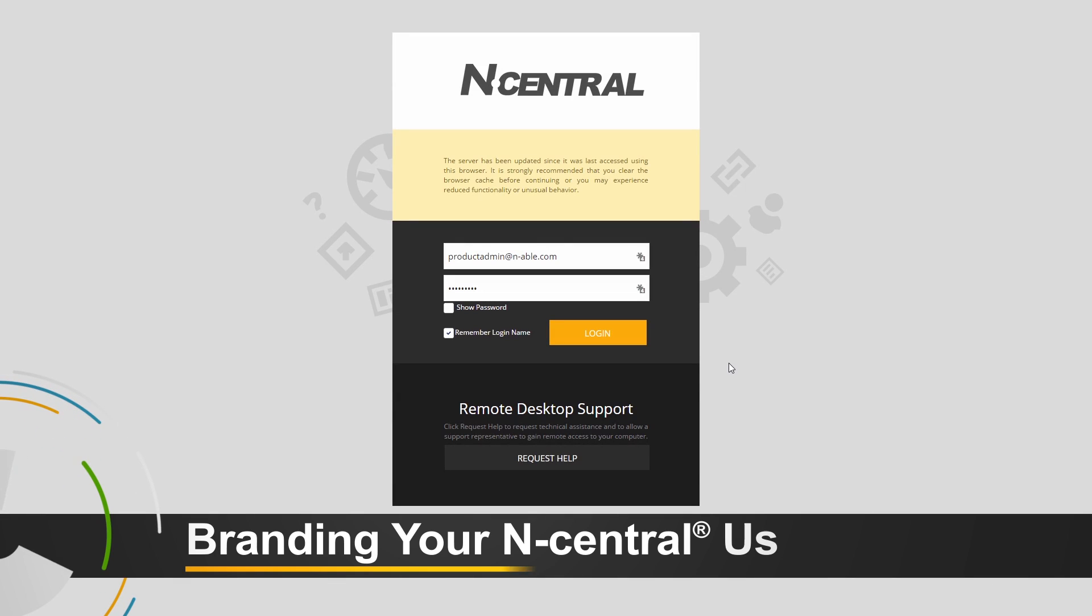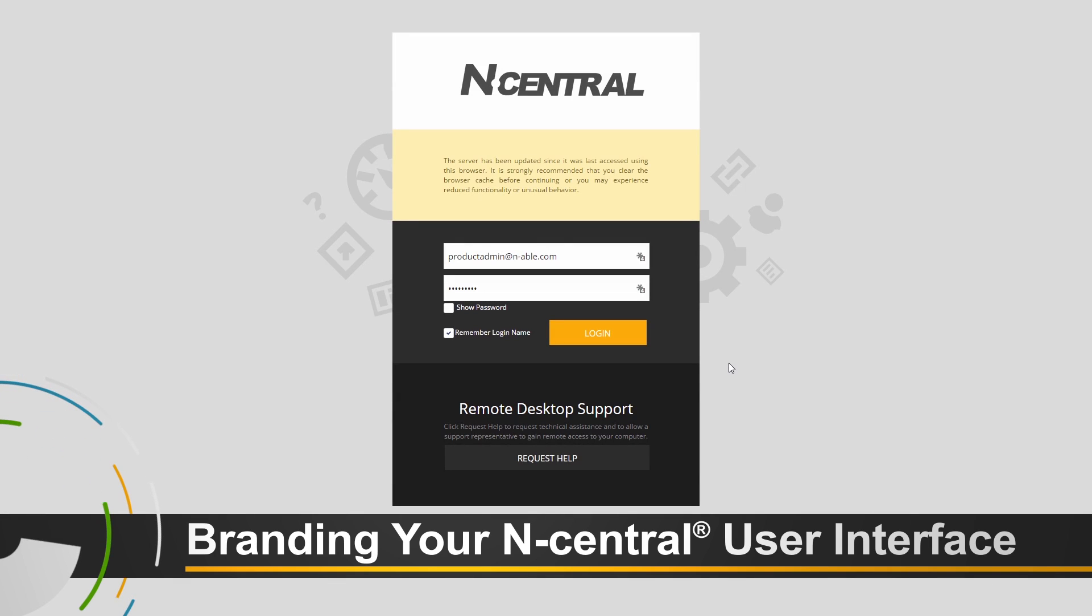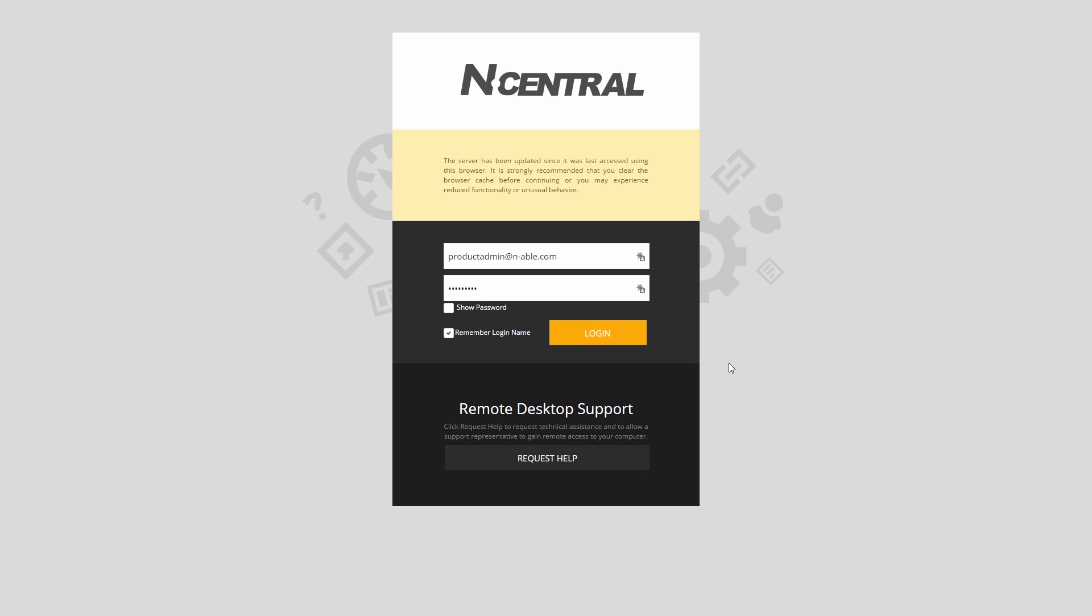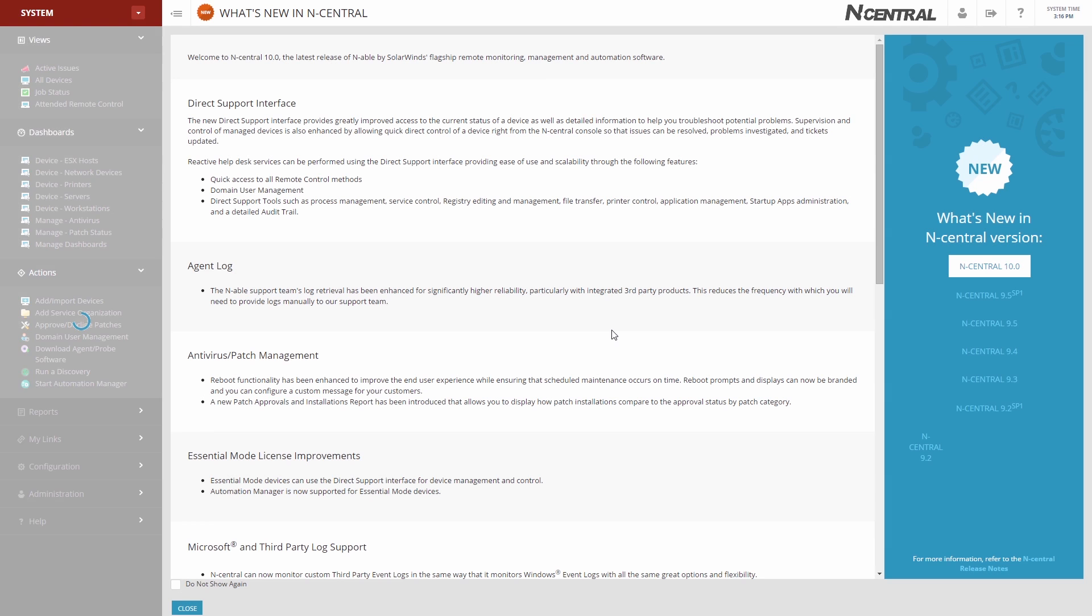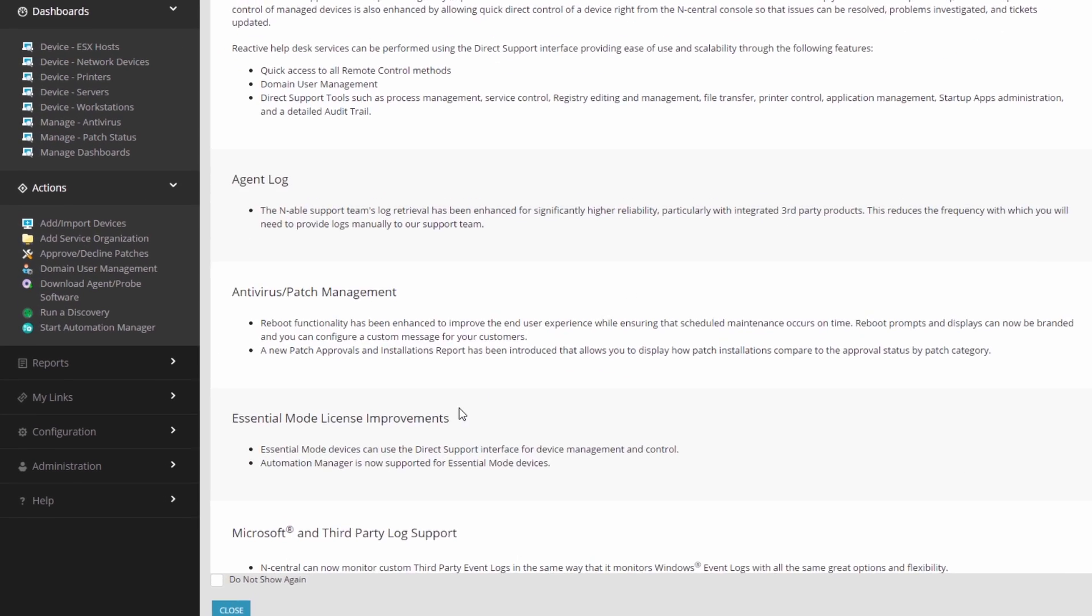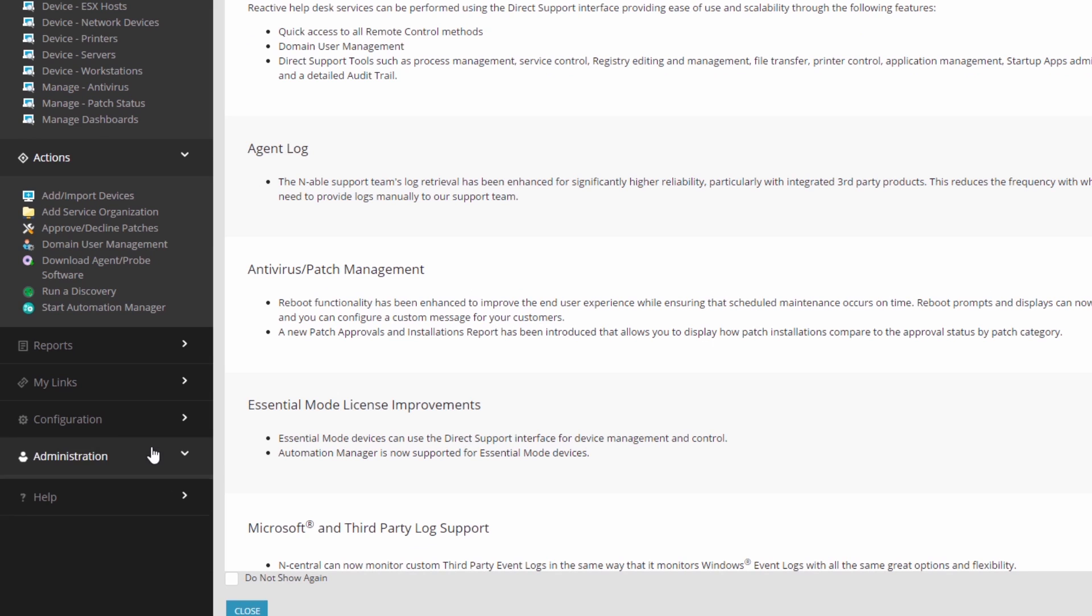Log on to your on-premises N-Central server with your product admin account, commonly set to productadmin@n-able.com. Upon logon with a product admin account while located at the system level, navigate to Administration, then Branding.